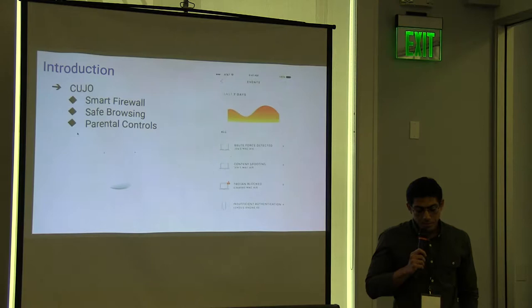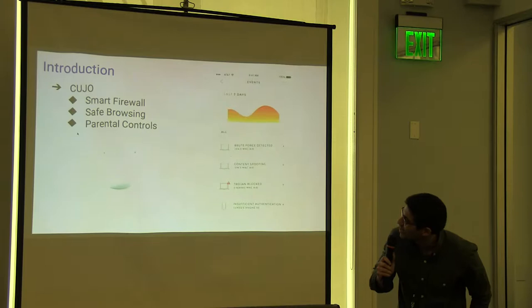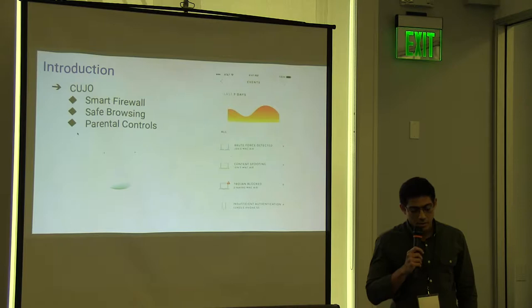First, Kuju is a smart firewall. I hope you could see the image, but it's not possible. It's an appliance that you put on the side of your home router and it provides security for your network.